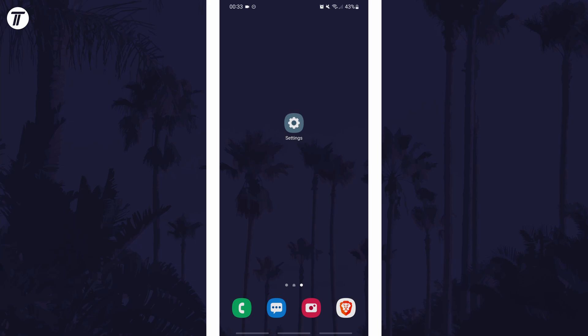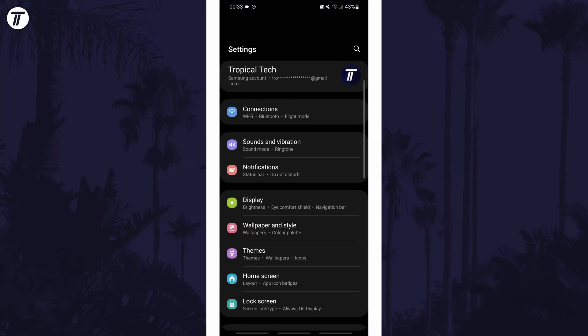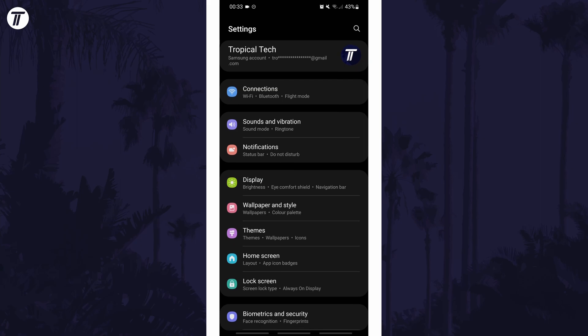To change touch sensitivity in Android, first open the main settings page and look for and tap on the display settings.